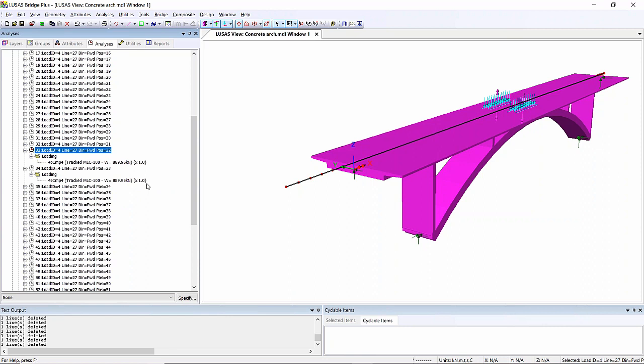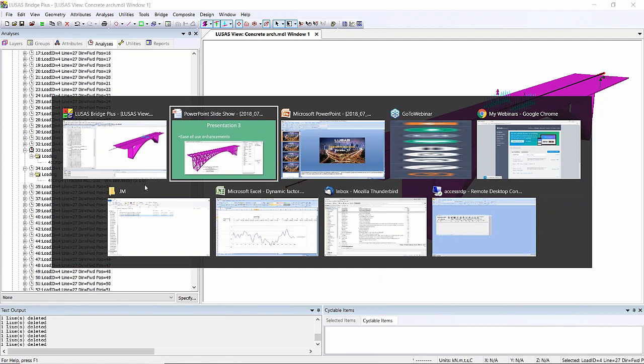But it might be that I want to put some sort of dynamic load factor on the tank to represent it sort of bouncing across my structure. And I can do that.